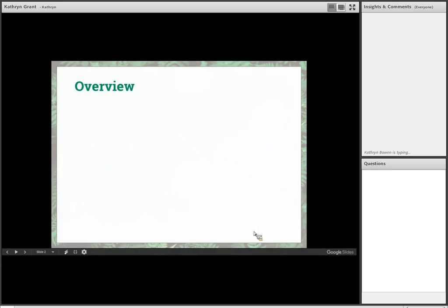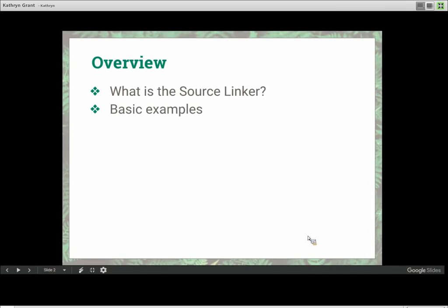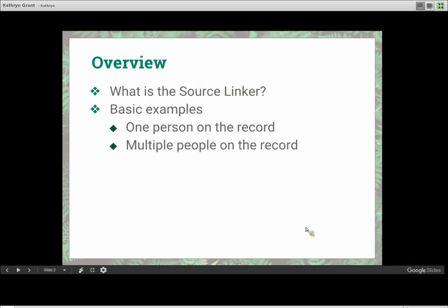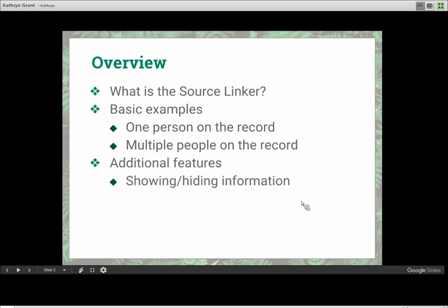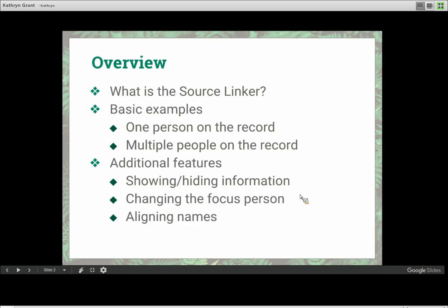Let's look at what we'll be covering today. First, we'll talk about what exactly the Source Linker is. Then we'll look at two basic examples: one with just one person on the record we're attaching, and another with multiple people. After that, we'll look at extra features — showing and hiding information, changing the focus person, aligning names when they're not lined up correctly, and the Add feature.